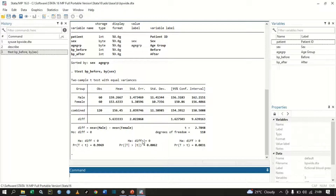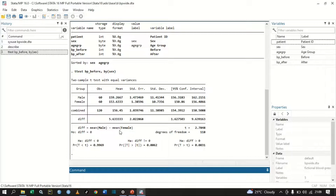From the p-values, two are statistically significant because they are less than 0.05. We can conclude that the difference between blood pressure before of male and female is not equal to zero, because the p-value of 0.006 is less than 0.05. We can also conclude that the difference is greater than zero — blood pressure of male minus blood pressure of female is greater than zero — because p equals 0.0031, which is less than 0.05.